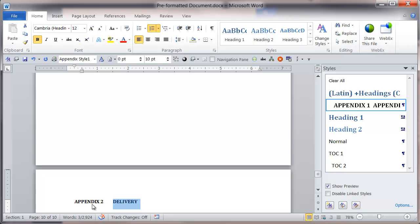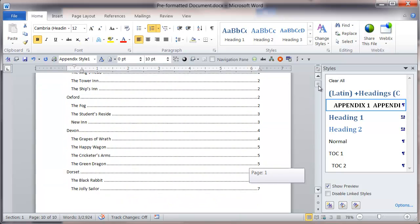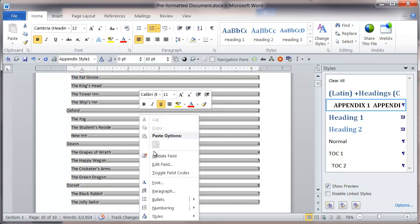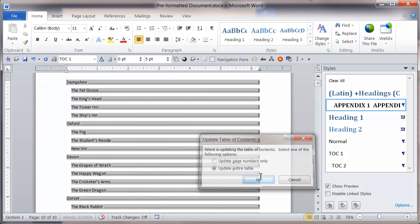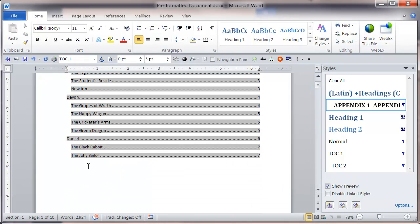Now one thing I need to do here is add this to my table of contents. If I go up to my table of contents, right click and select update field, and update entire table, click OK, I notice I don't actually get the appendix appearing.